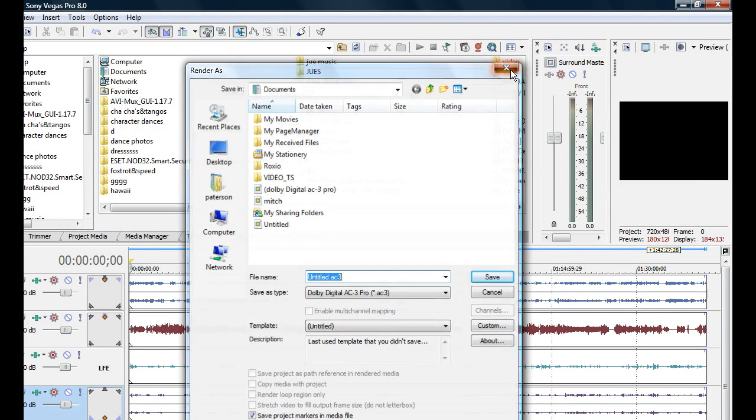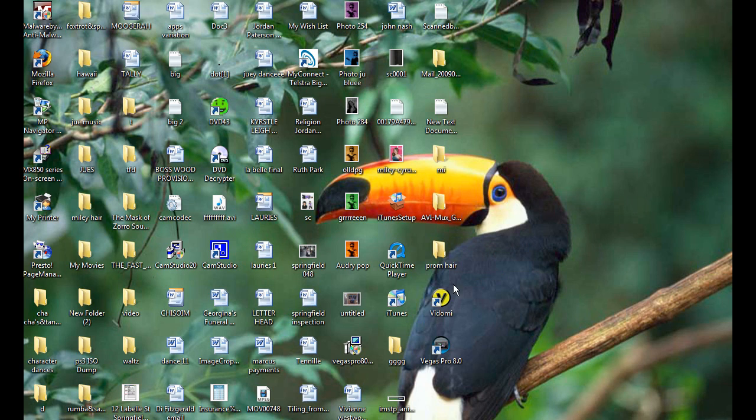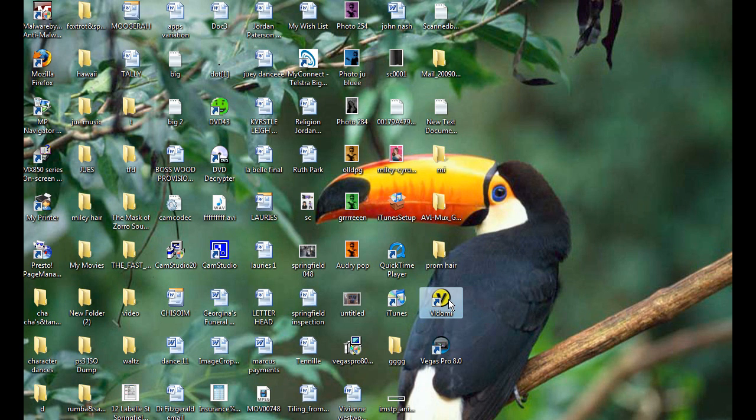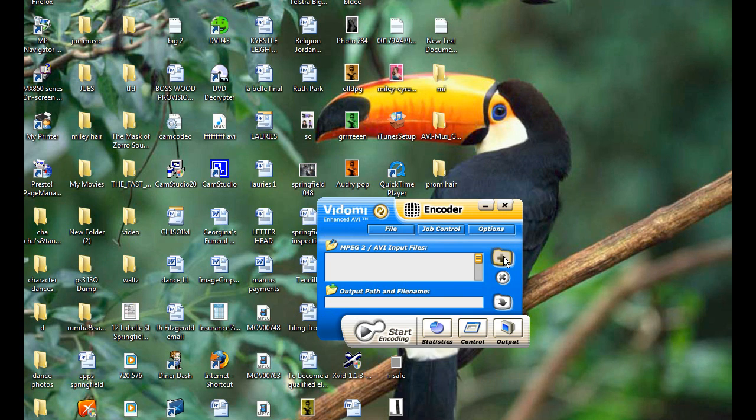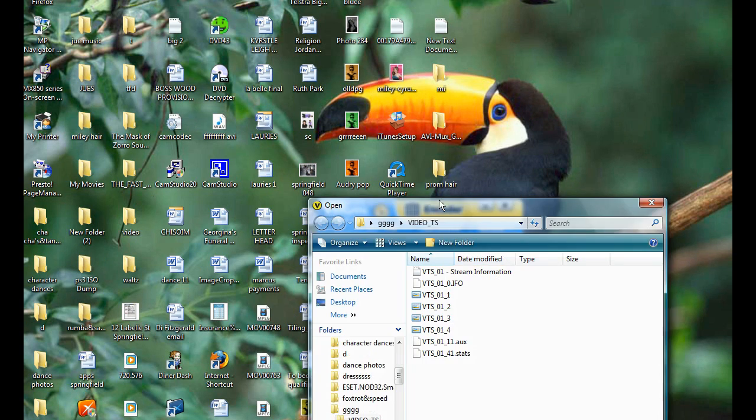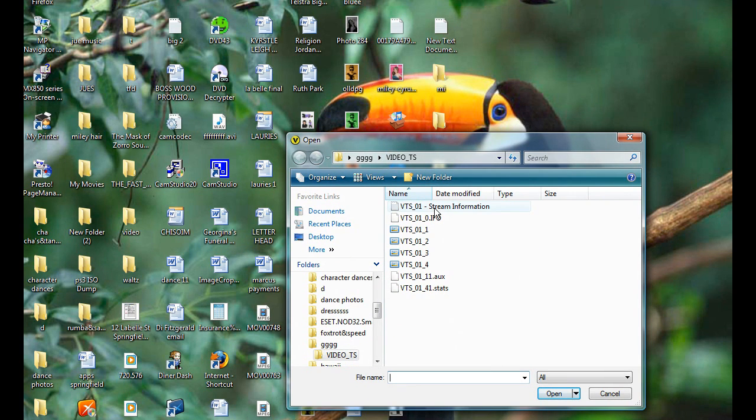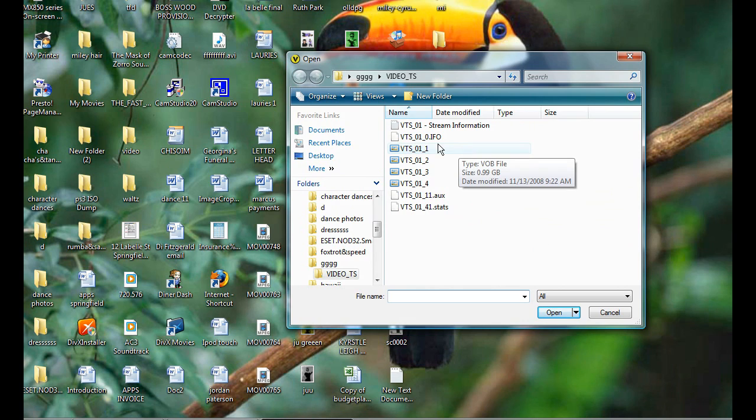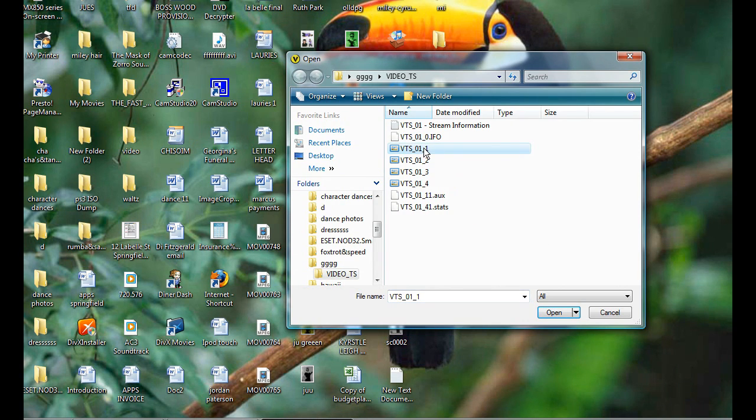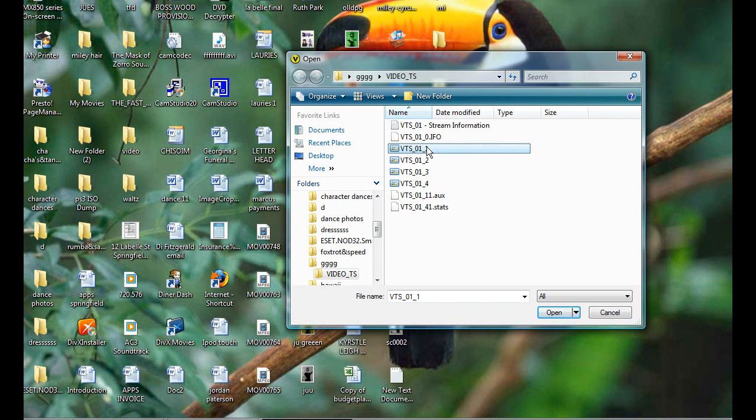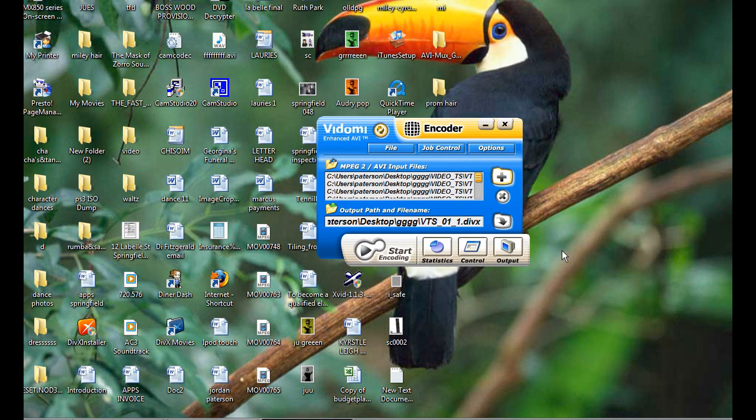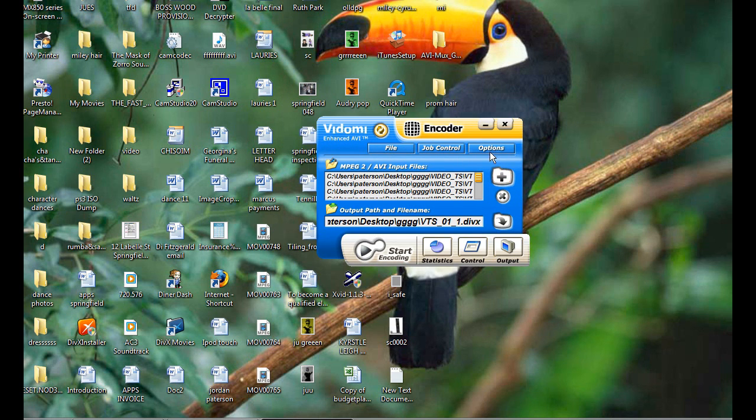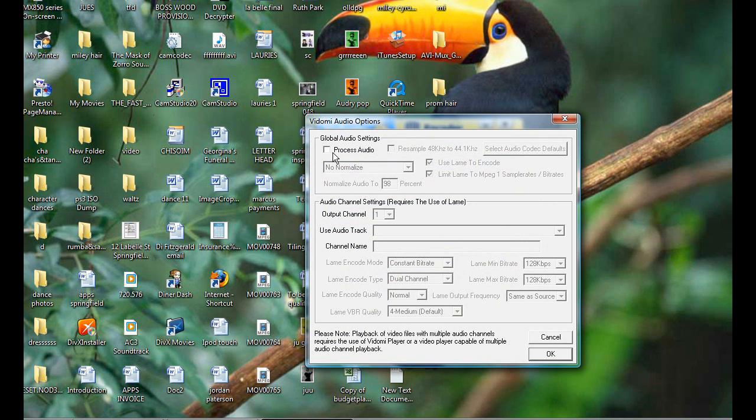Alright. So now that you've done that, go into the encoder. Okay, now click on the plus. Alright, now you're going to go into wherever you saved your video from DVD Decryptor. And you're going to click on it and hit shift and go down to number four. Then hit open. First things first, go into options, audio options. Make sure that process audio is unchecked because we're not going to process audio just as yet. Hit OK.